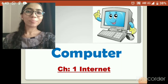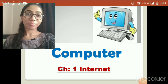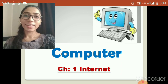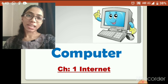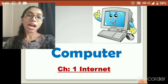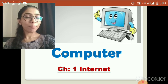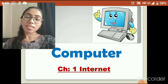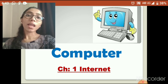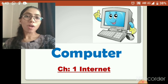Hello students, hope you all are fine at home. Let's start our today's computer session. In the last session, we started our first chapter on internet and got information about what is internet and uses of internet. Now, in today's session, we are going to learn about internet connection and some basic terms of internet.